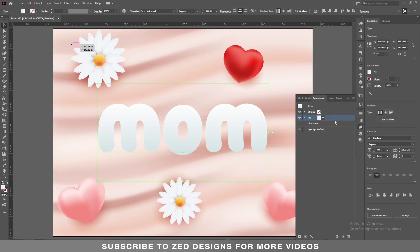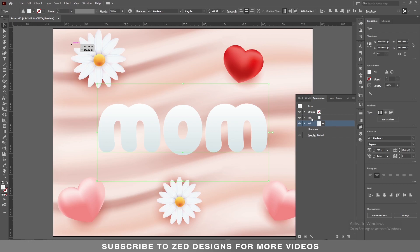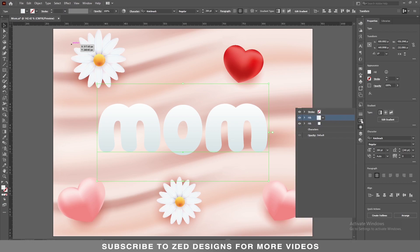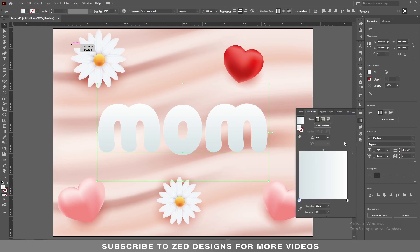Next, go to the Appearance panel, keep selecting this layer, and duplicate this layer. Now select the first layer again, go to the Gradient panel, and let's change the colors.